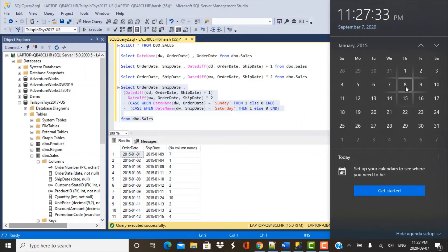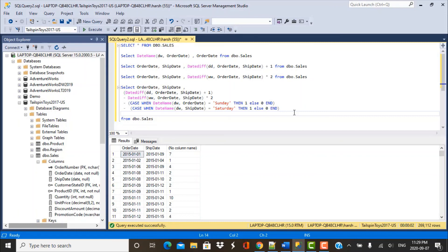This is the query you need to use, and these are the two functions — DATENAME and DATEDIFF — to correctly calculate the number of weekdays lying between two different dates in your database. Thanks for watching this video. I hope you found it useful. If you have any queries, feel free to write them in the comments below. Please like, share, and subscribe to our YouTube channel. Thanks again. Goodbye.